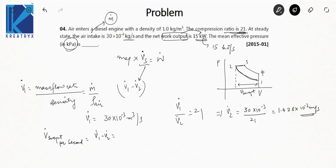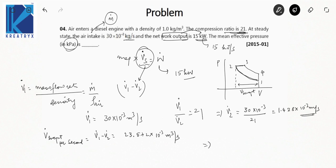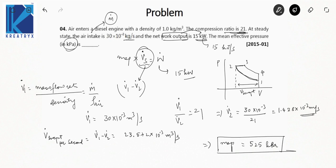V̇2 = approximately 1.4286 × 10⁻³ m³/s, giving V̇_s = 28.57 × 10⁻³ m³/s. With net work output = 15 kW and swept volume flow rate known, MEP = 15 kW / V̇_s = 525 kPa. This question highlights the importance of careful unit management.